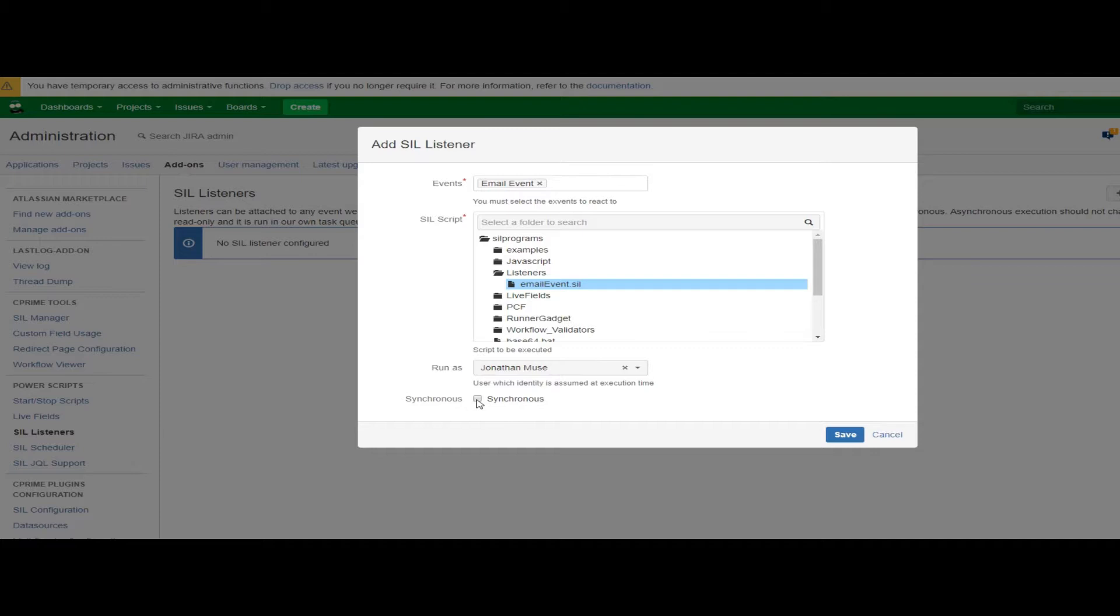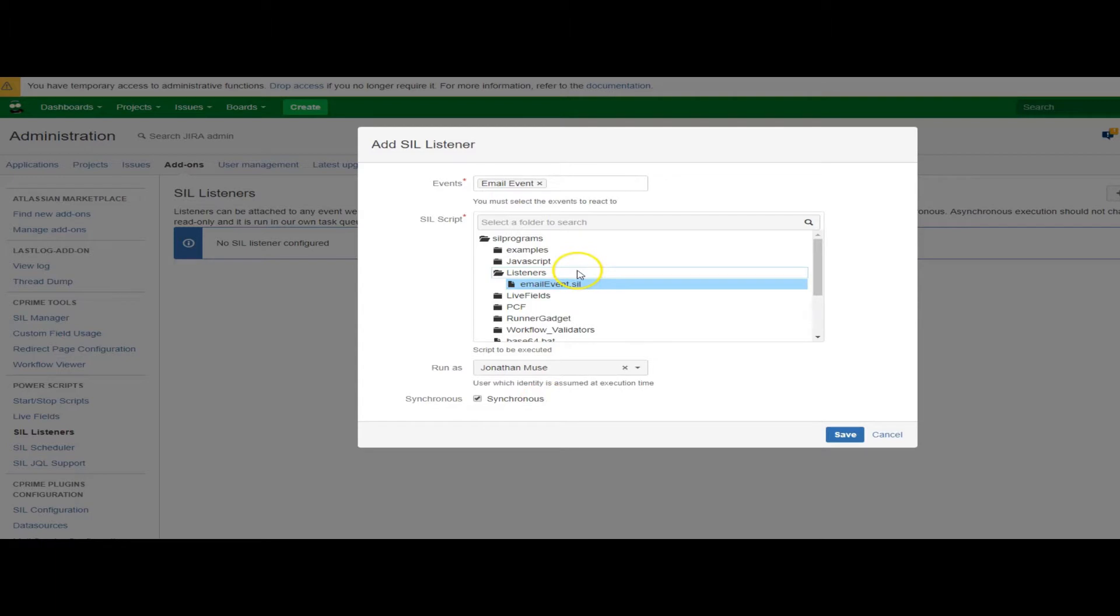It would be running on its own process. You would choose to uncheck synchronous when you don't need to edit the issue and the script you're running might impact performance, and you need it to run more in the background. But 99% of the time you're going to run synchronous. Really, that's all this is.